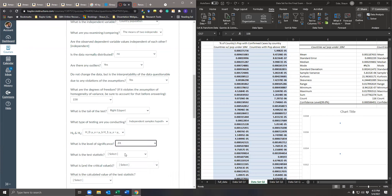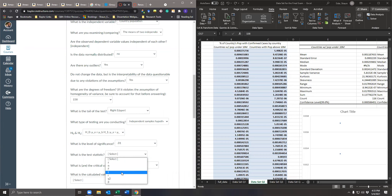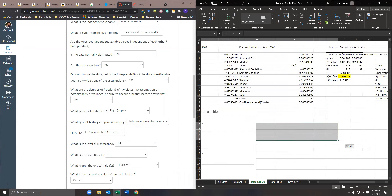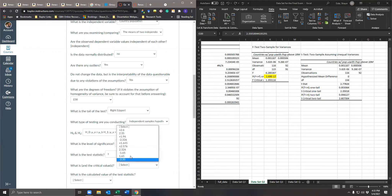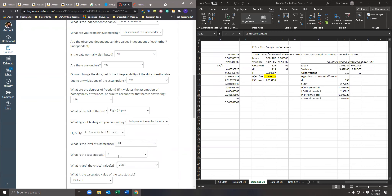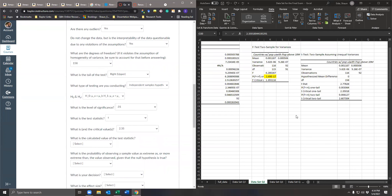The level of significance is 0.01. For the test statistic: if we knew the population standard deviation we'd do a Z, but we don't, so we do a T. For critical values — it's an upper tail test, so the critical one-tail value is 2.35. Because it's an upper tail test, it's positive 2.35 (if it were lower tail, it would be negative 2.35). The calculated T-stat is 2.778.